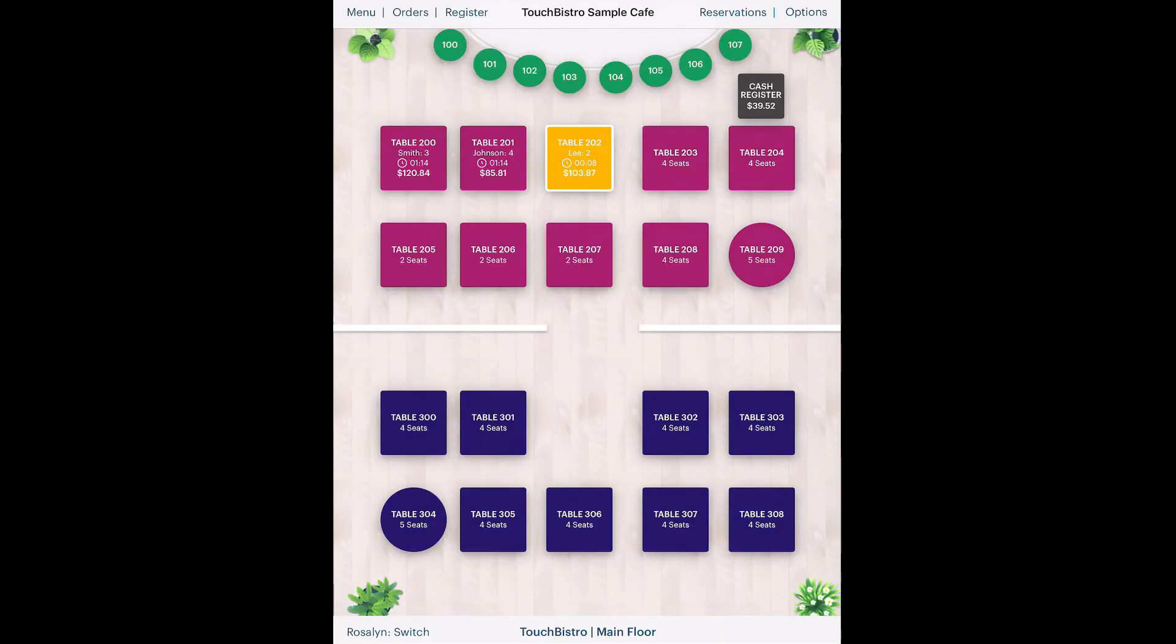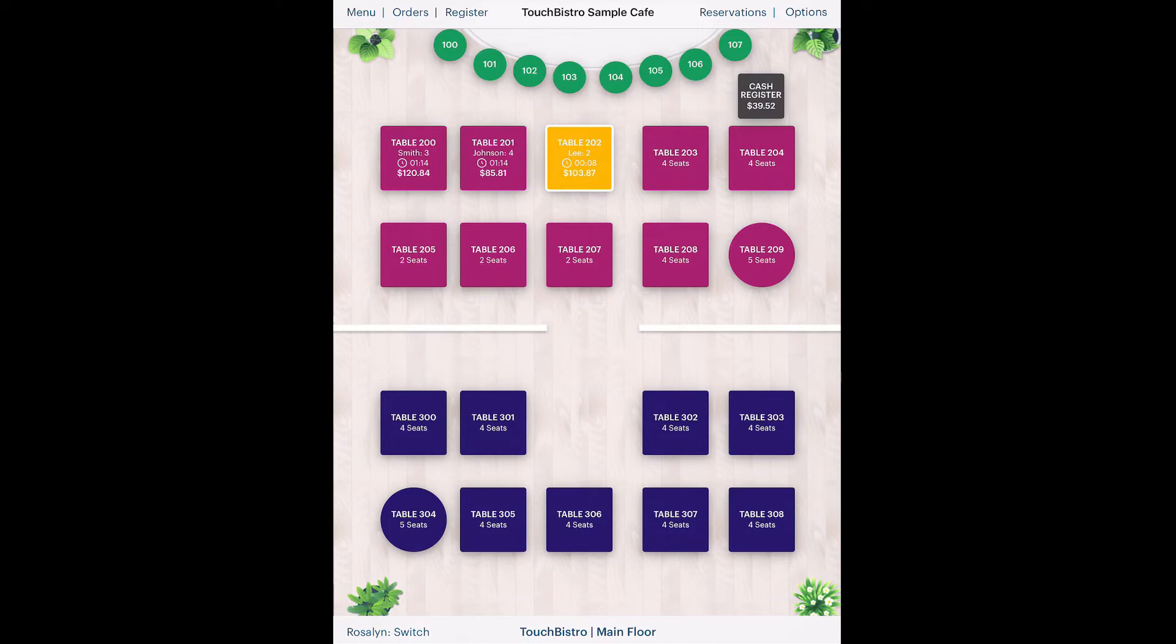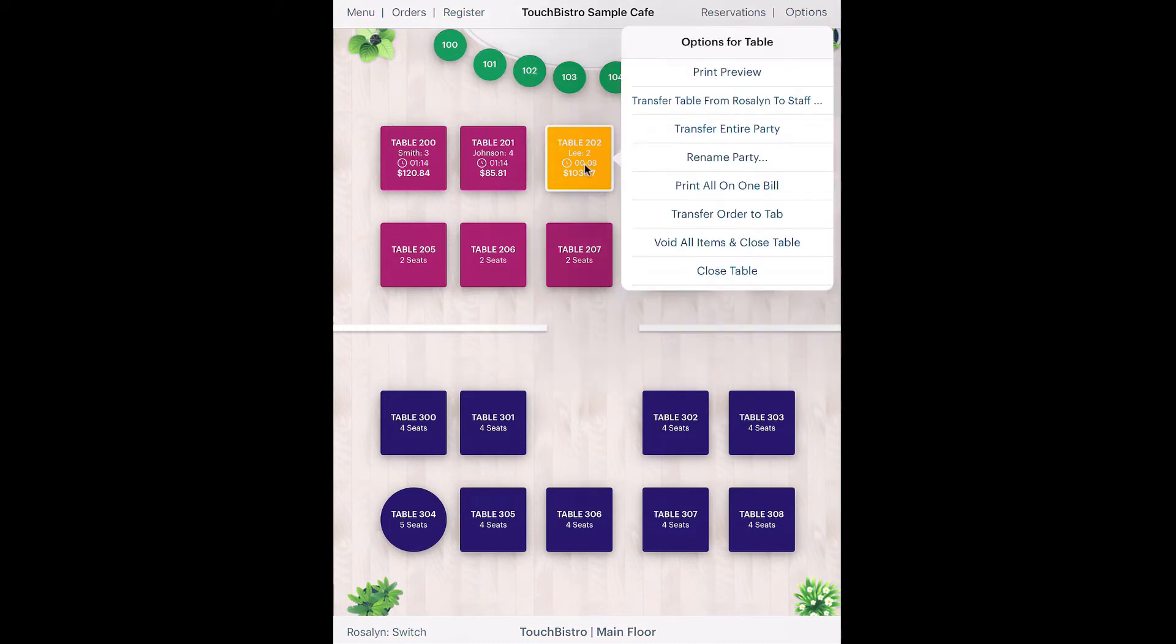Let's say your table has their apps and they look about half finished. You know it will take about 15 minutes for the mains to get ready. You can reopen the table and send a fire order to the kitchen to start on the mains. However, before we reopen the table, let's look at a few table options. Tap and hold on the table.